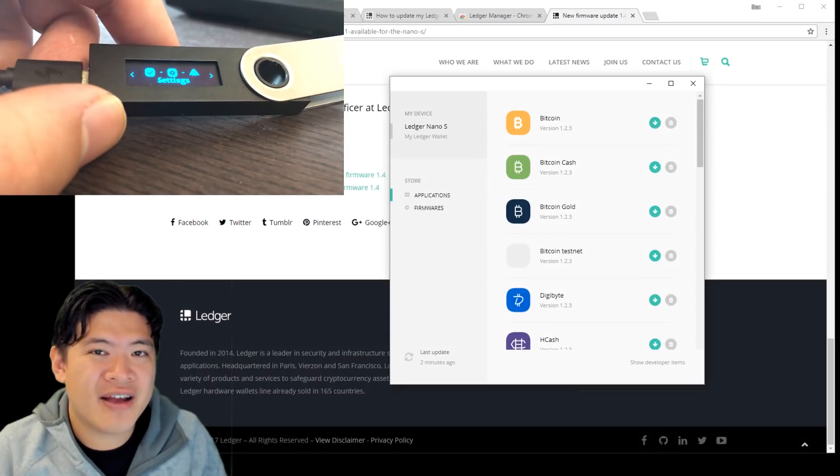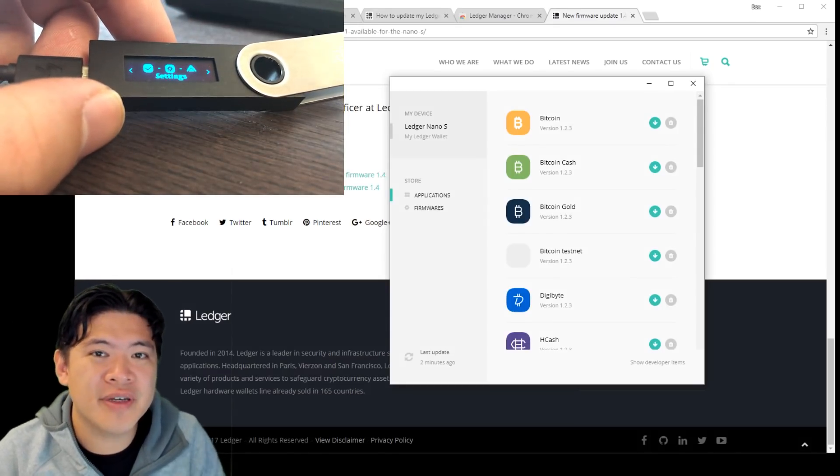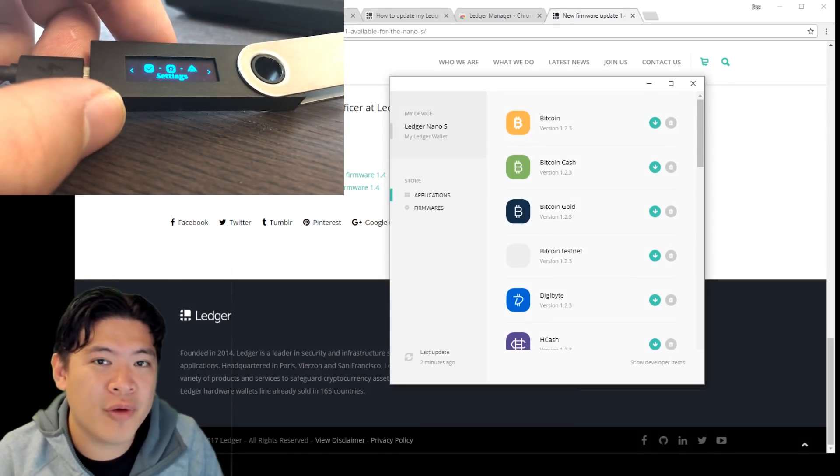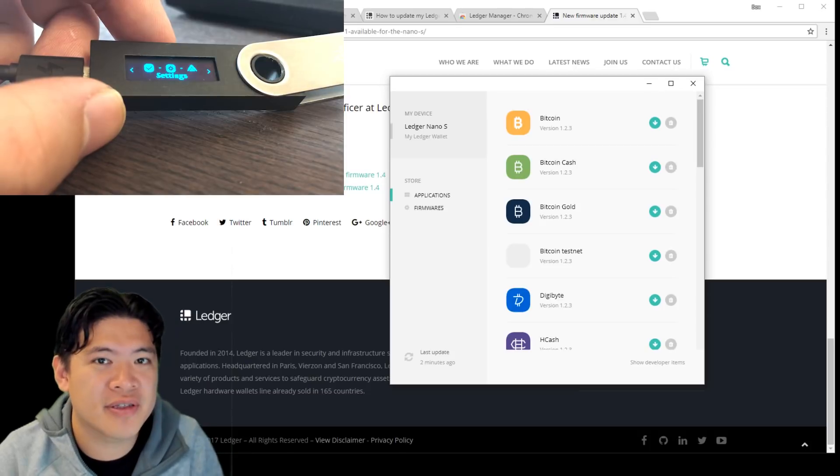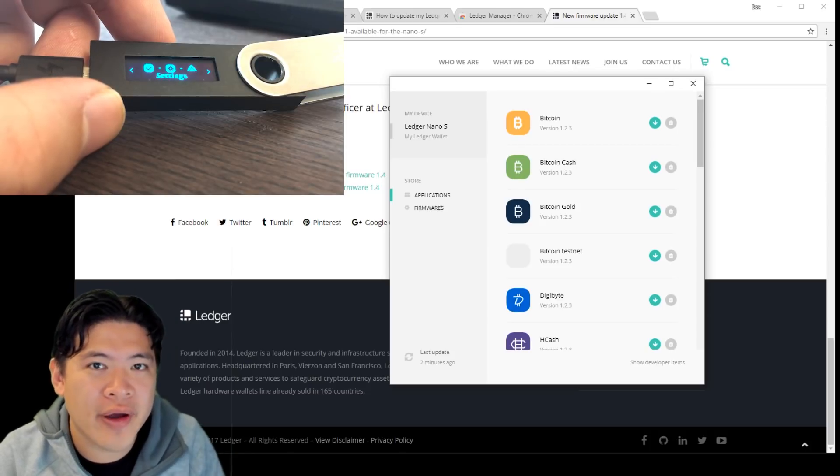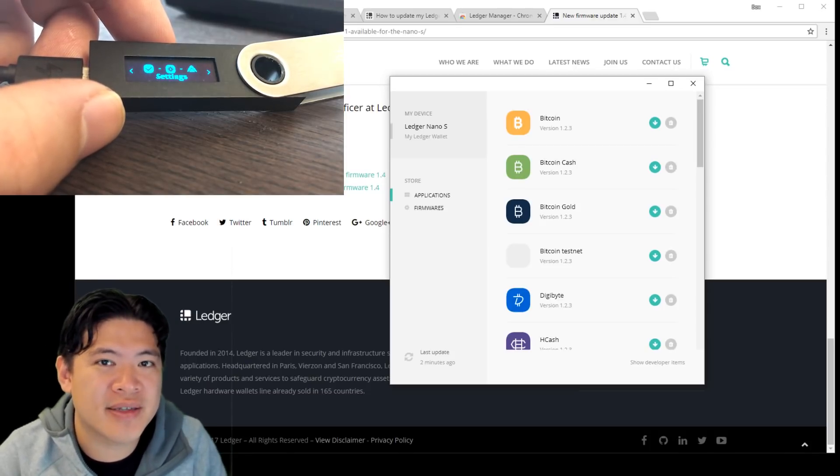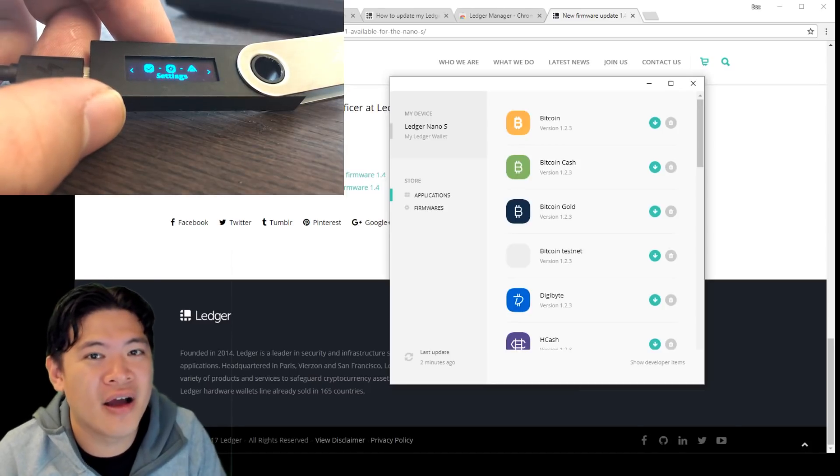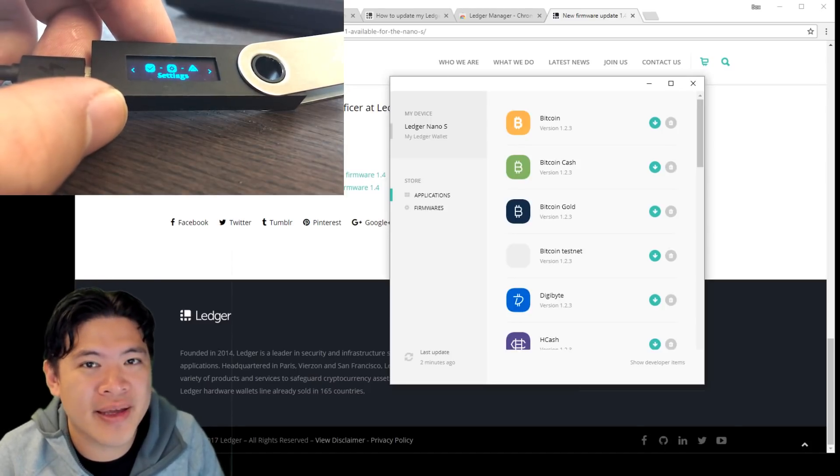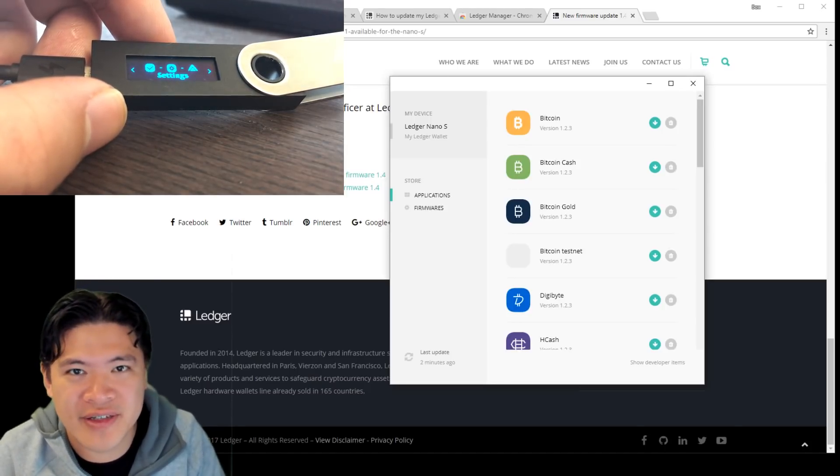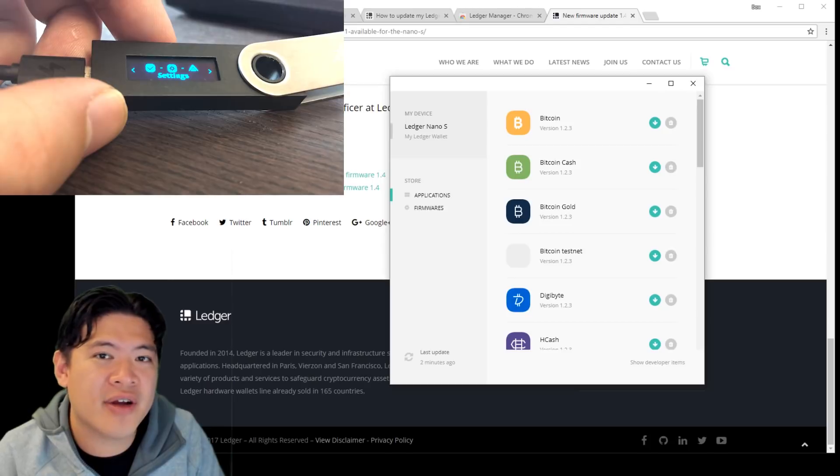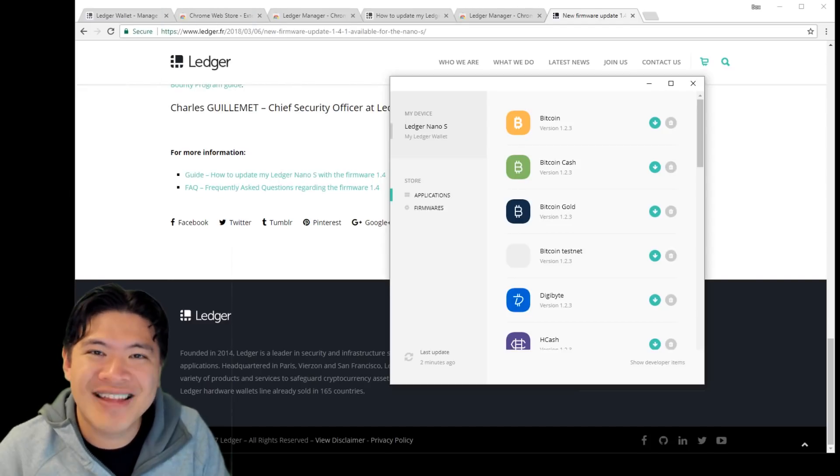So I managed to get around 10 apps on my device. It really depends on which exact coin you're adding because the app for that coin might take a different amount of space. And that's why you can get 10 to around 18, depending on how complicated that coin is. So right now I've got 10 so far. It seems pretty cool.